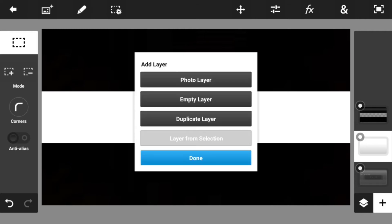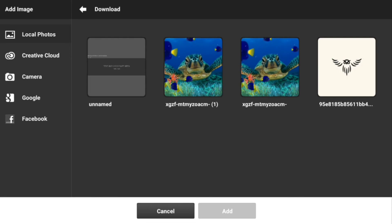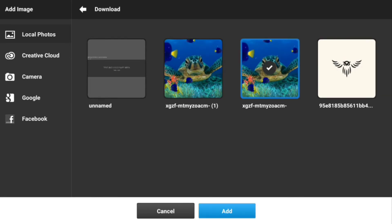Now you're absolutely ready to start making the channel art, so you want to go to photo layer and go to whatever you have. We're going to go to the image. We're going to download this because it's the first one we downloaded.